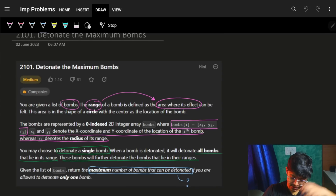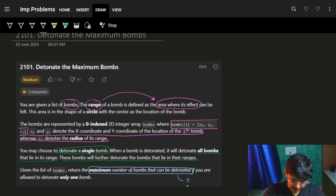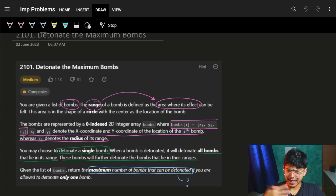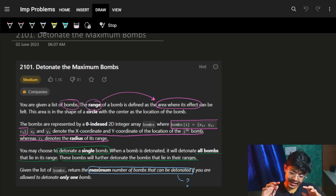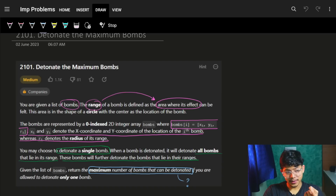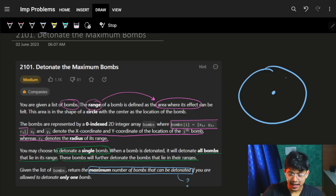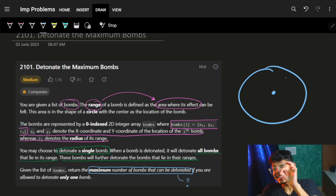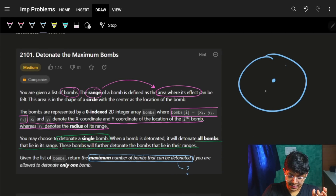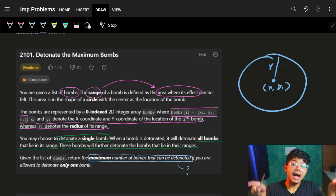It says that you are given a list of bombs. The range of a bomb is defined as the area where it affects and it can be filled. The area is in the shape of a circle. We will see exactly with the figures. But right now, let's see the essence of the question. The area is in the shape of a circle with the center at the location of the bomb. The bombs are represented as an index-zero, index-two integer array where it is Xi, Yi and the radius, which means its location and the impact it can have.